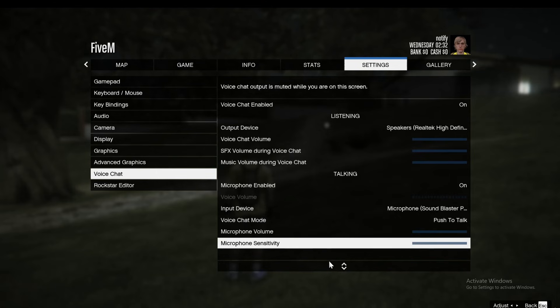That is it on how to set up voice interaction in FiveM. Thank you for watching.